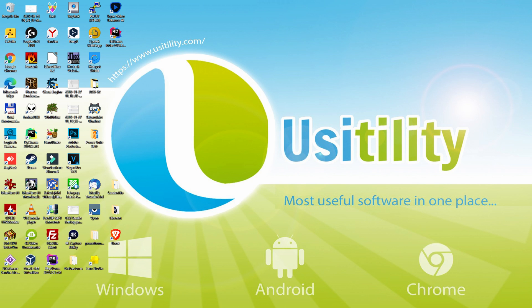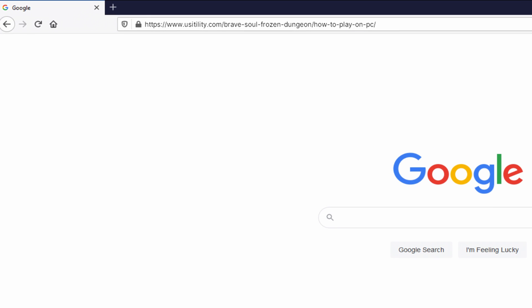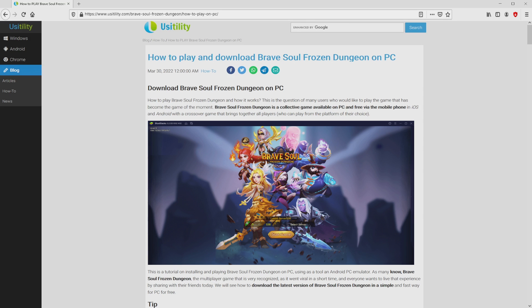First of all, the first thing to do is to launch our favorite web browser. We opened the one we prefer. Let's go to the current URL that I have highlighted in green color. You don't need to type this URL, because I added a link in the video description and the first pinned comment. We landed at this point on our internet site of Usitility.